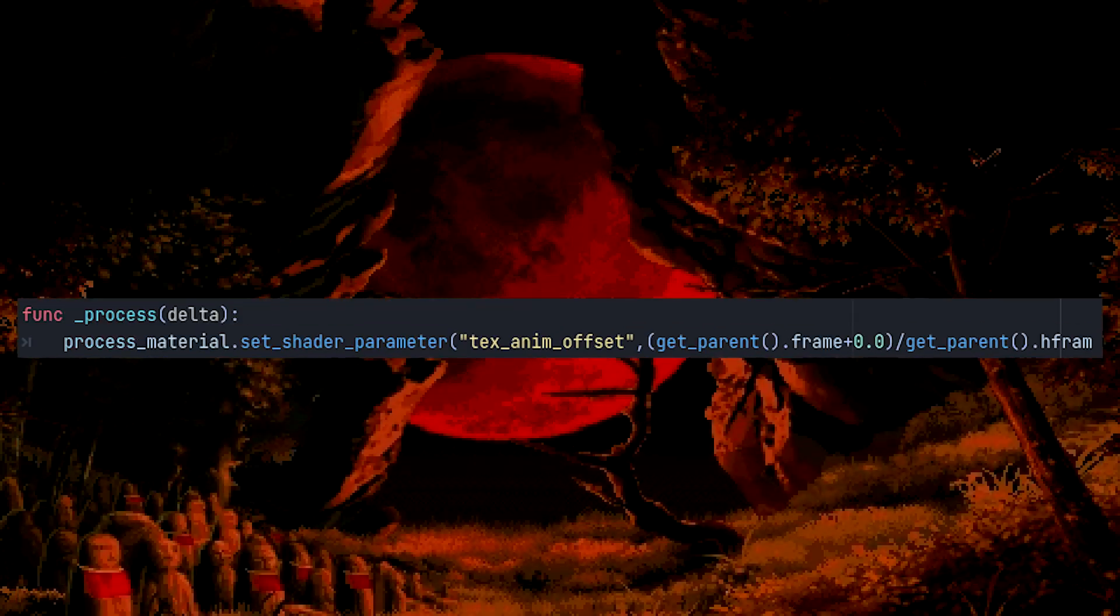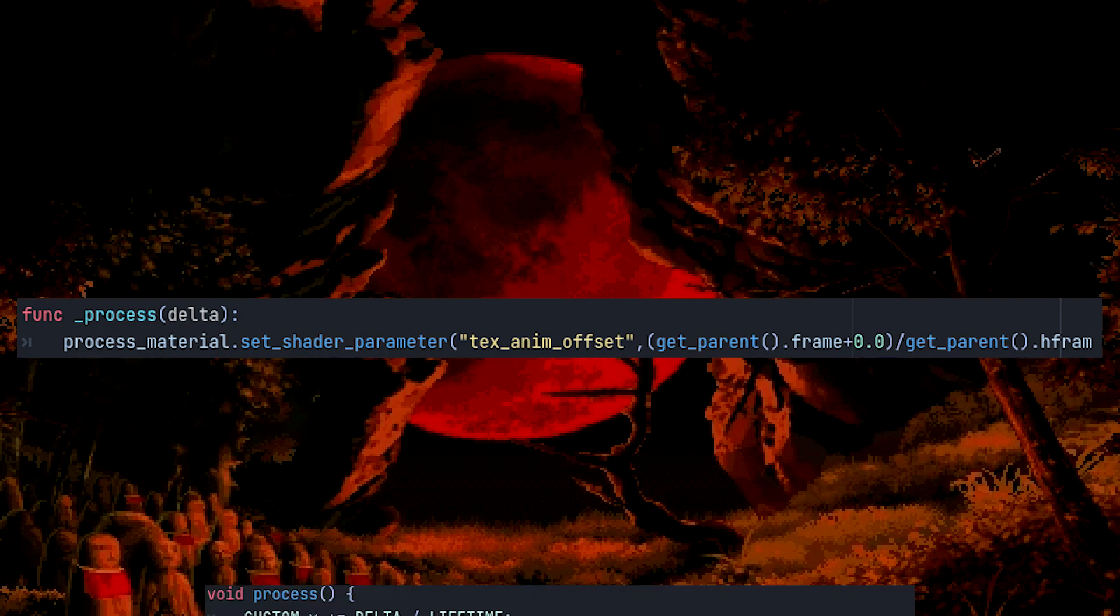In my rushed implementation, the CPU provides this data to the GPU every frame, but this can be improved later.